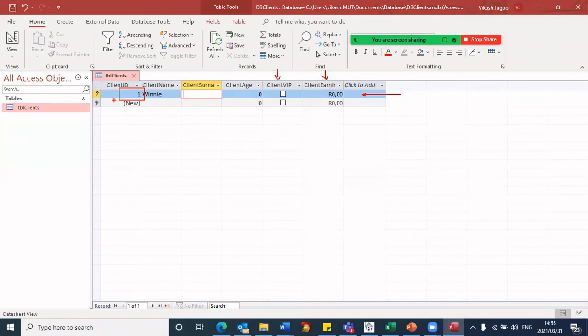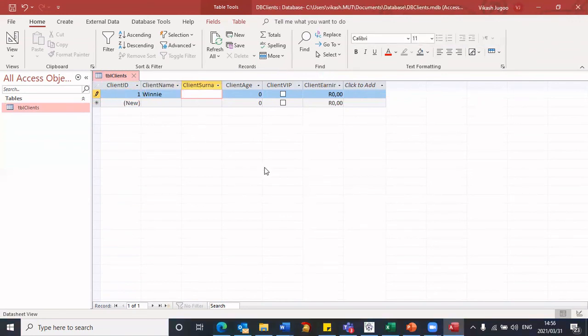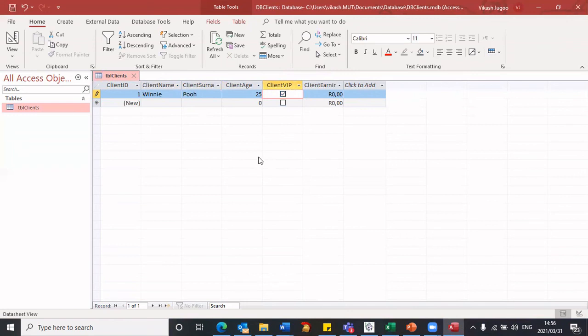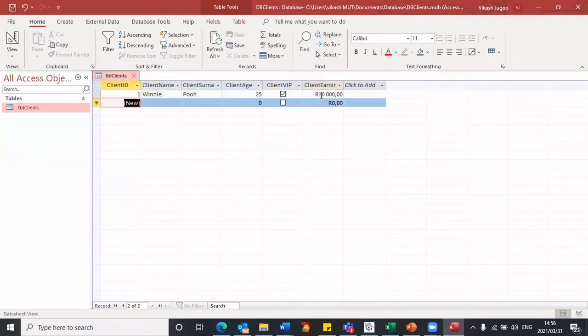But the entire thing with data in it is now a record. So I'm going to enter a particular client. Let's enter age. This client is a VIP. And then the total earnings is, let's enter 30,000. Once I press enter, it takes me into the second record.